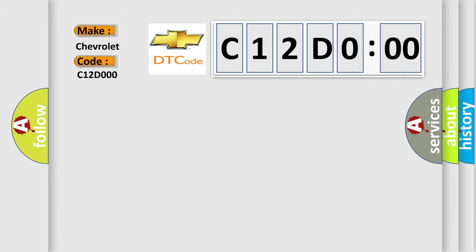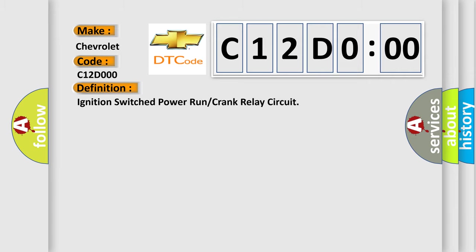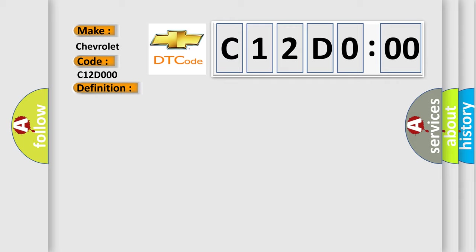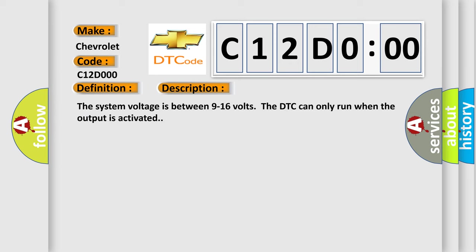The basic definition is ignition switch power run or crank relay circuit. And now this is a short description of this DTC code. The system voltage is between 9 to 16 volts. The DTC can only run when the output is activated.